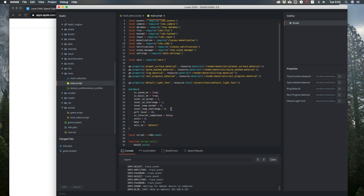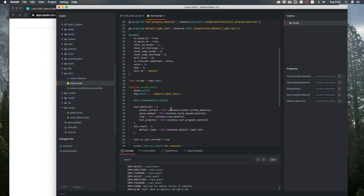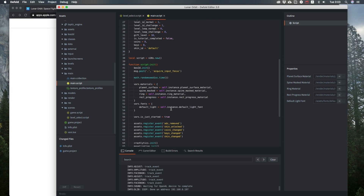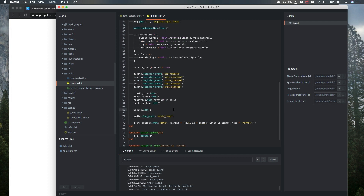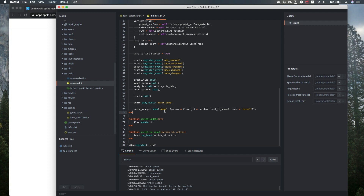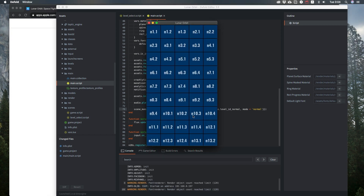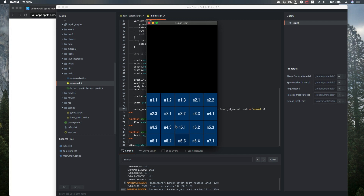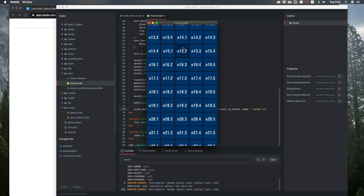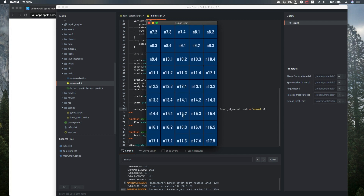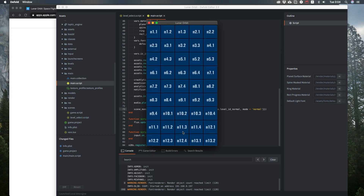The main script is a script that is launched first when the game is run. As you can see, here is just a bunch of initialization. Let's change to another scene and run it. Here is the level select screen — I have a custom-made scroll view and a bunch of buttons for each level.